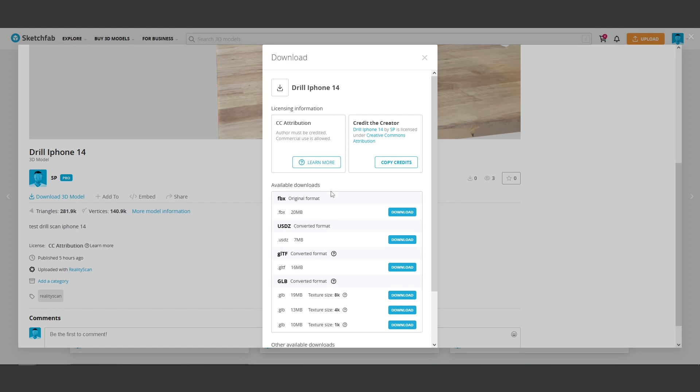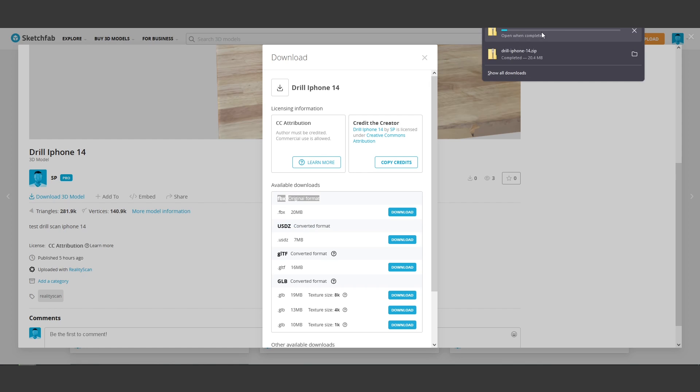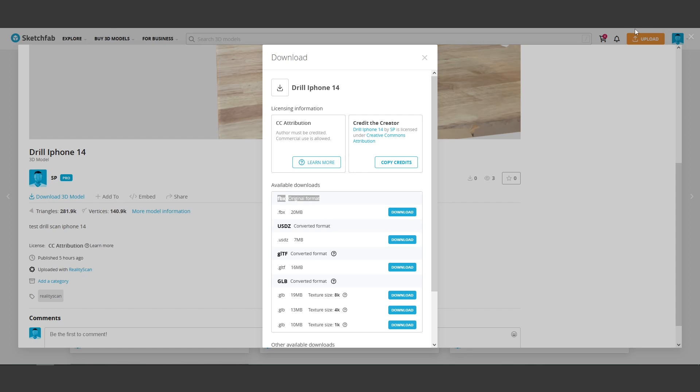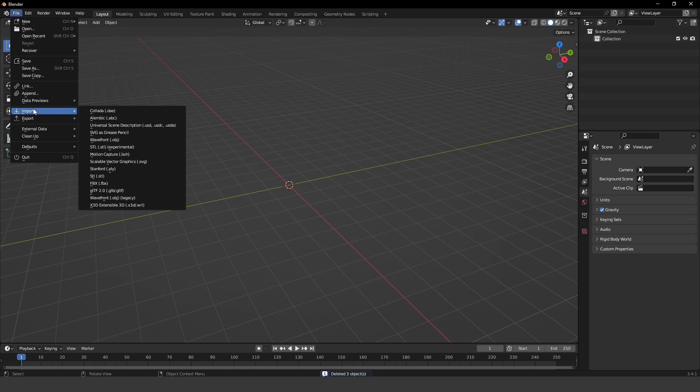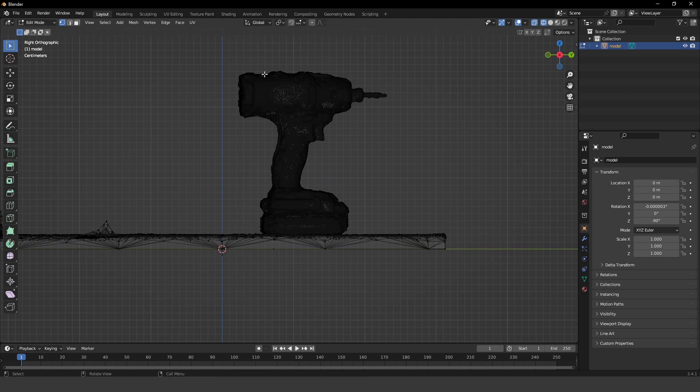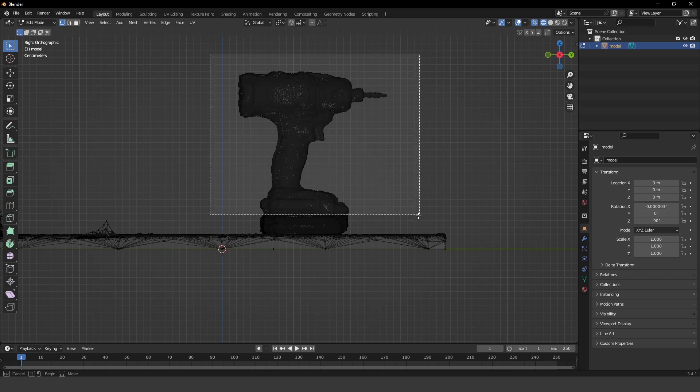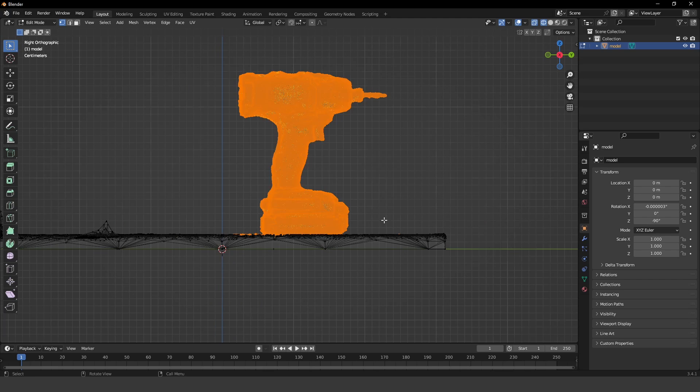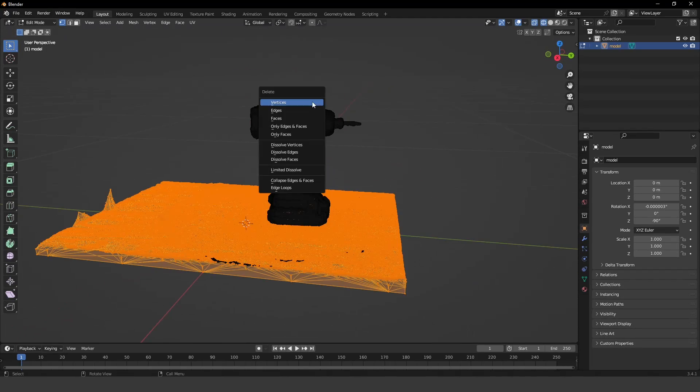Whether that be Unreal Engine, Blender, Maya, 3ds Max. In my case, I imported mine into Blender so I could clean up and remove the desk part of the model that I scanned. So I downloaded it as a FBX file, imported into Blender, then I exported it as a FBX file and imported it directly into Unreal Engine.